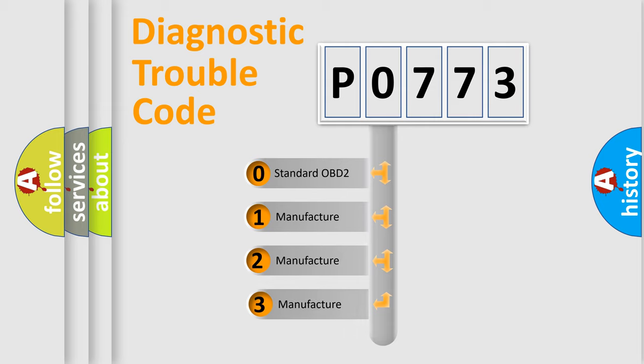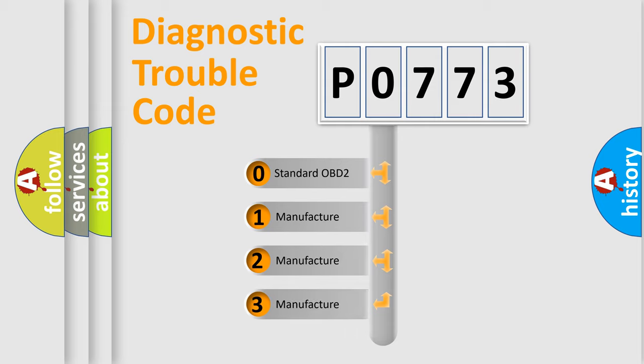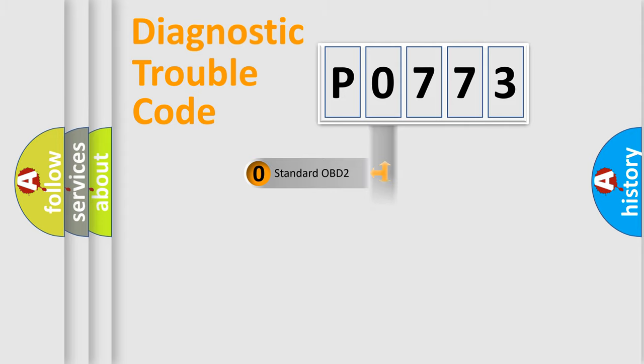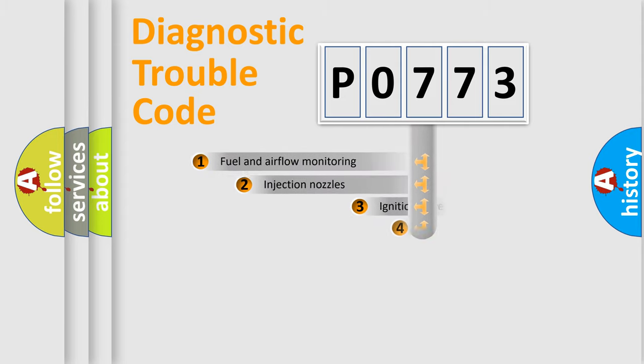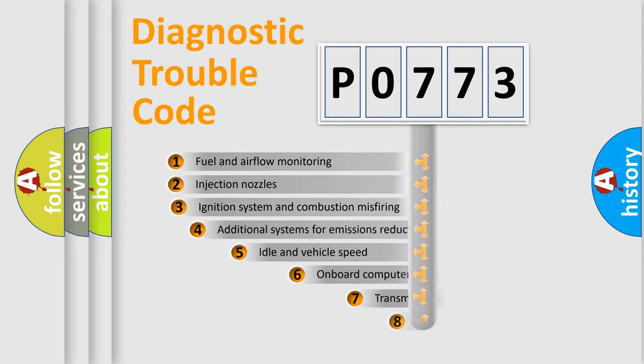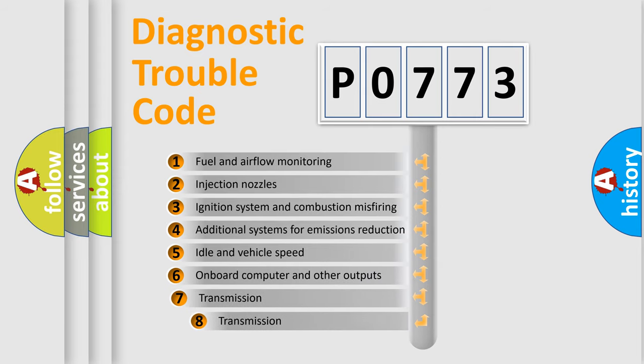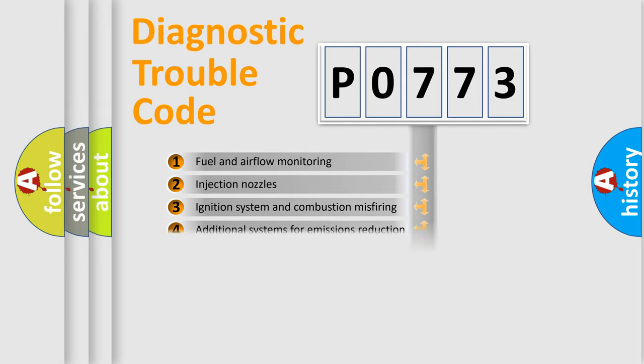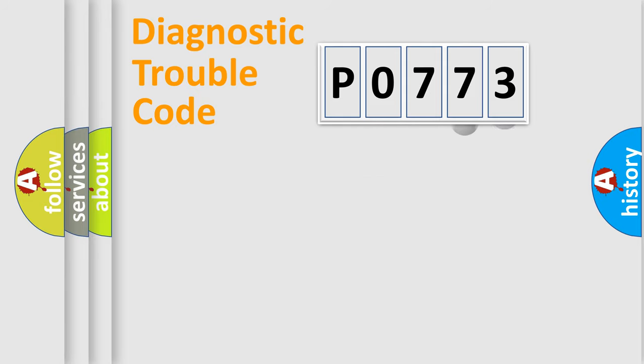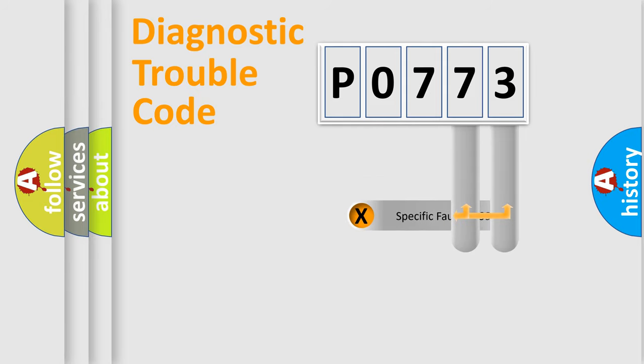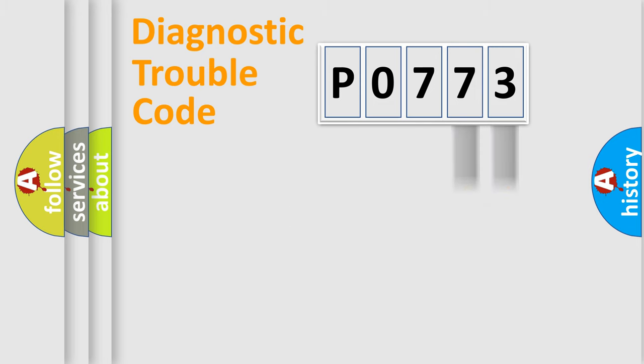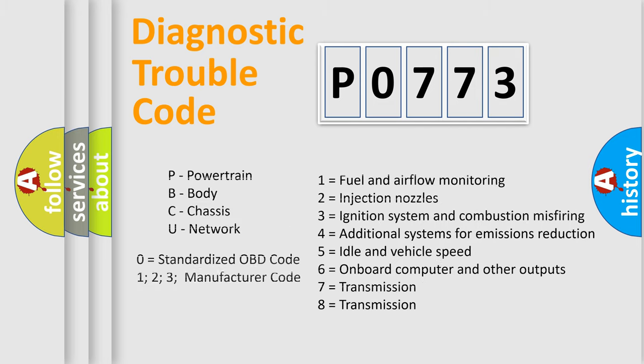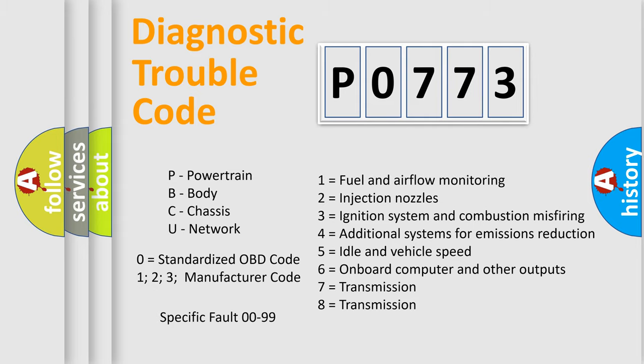If the second character is expressed as zero, it is a standardized error. In the case of numbers 1, 2, 3, it is a manufacturer-specific expression of the car specific error. The third character specifies a subset of errors. The distribution shown is valid only for the standardized DTC code. Only the last two characters define the specific fault of the group. Let's not forget that such a division is valid only if the other character code is expressed by the number zero.